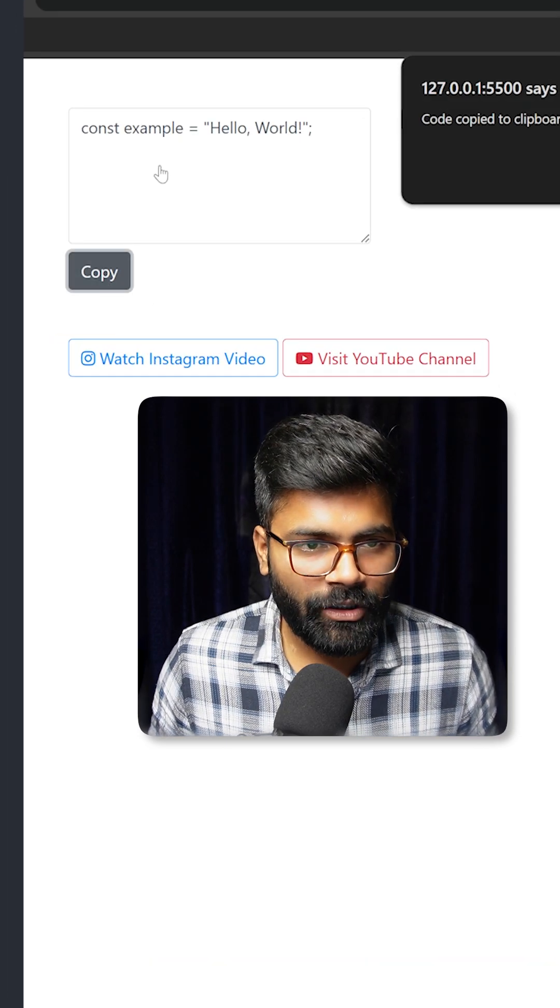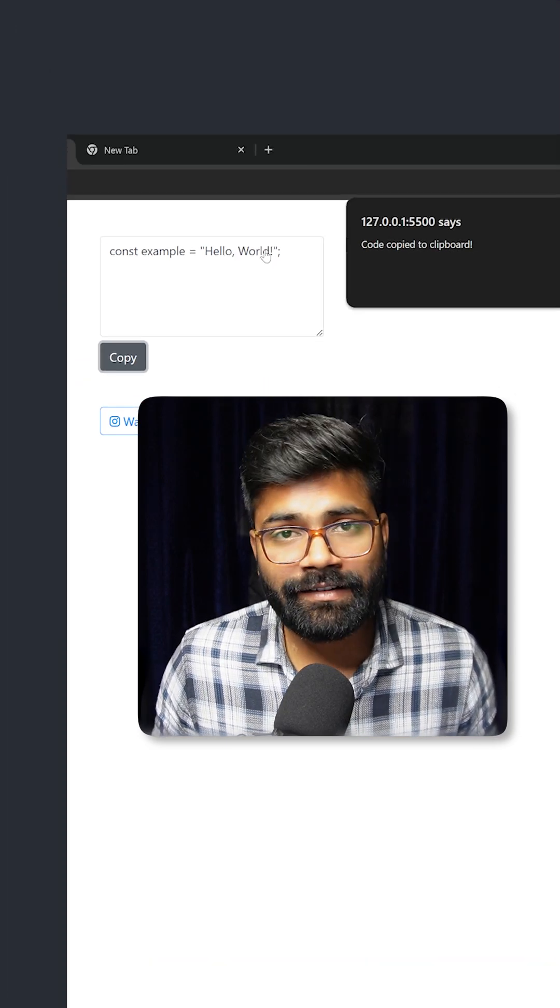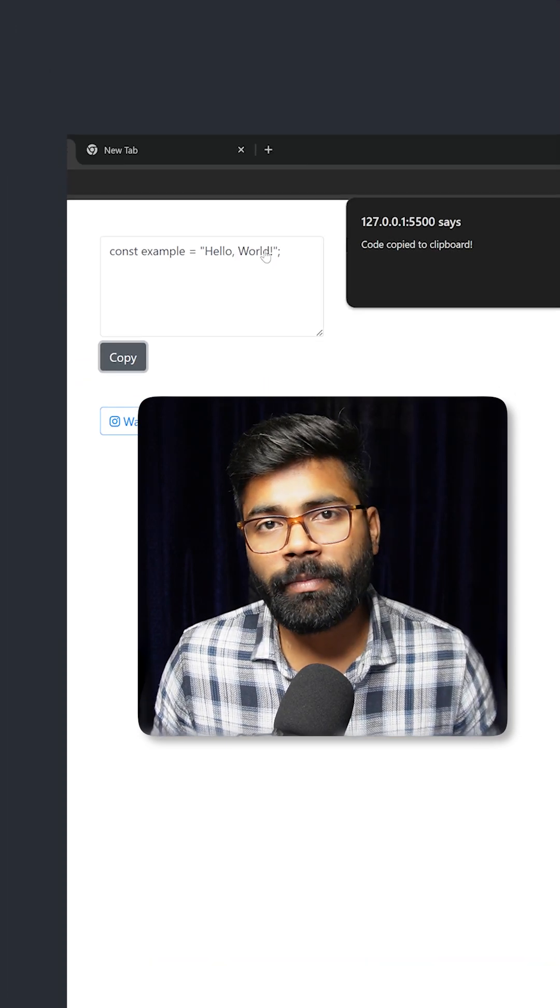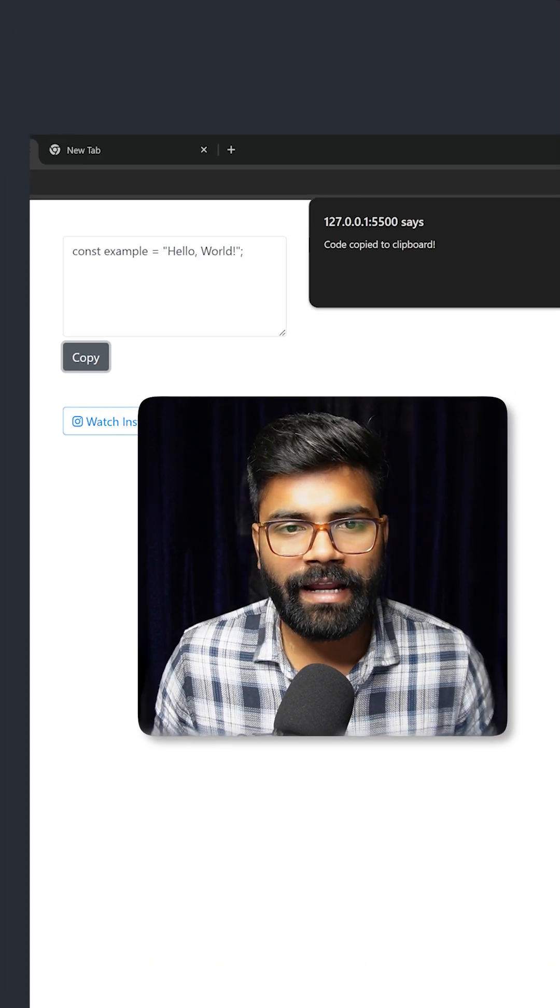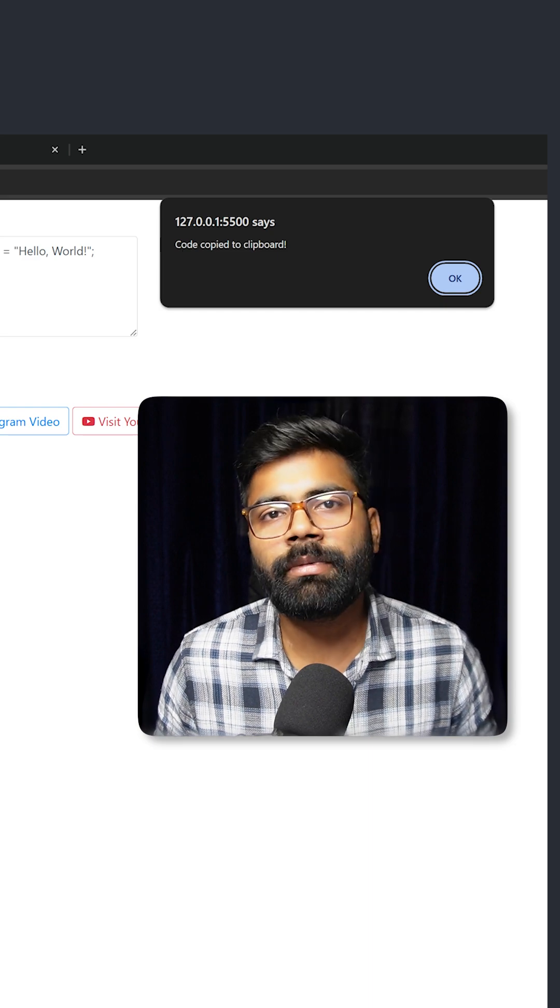If I click on this copy button, then whatever text we have here inside this text area, it will get copied to our clipboard and we can see the alert over here that code is copied to the clipboard.